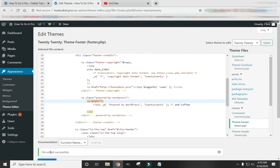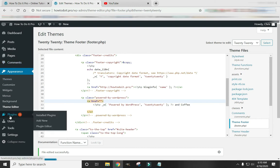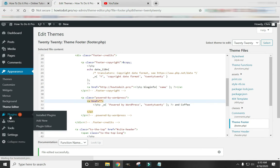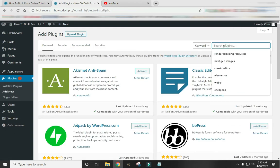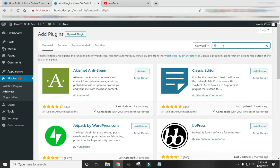Alright, here's one more thing I'd like to show you how to do. Come over here to Plugins. Click Plugins. Go to Add New. And then search Font Awesome.